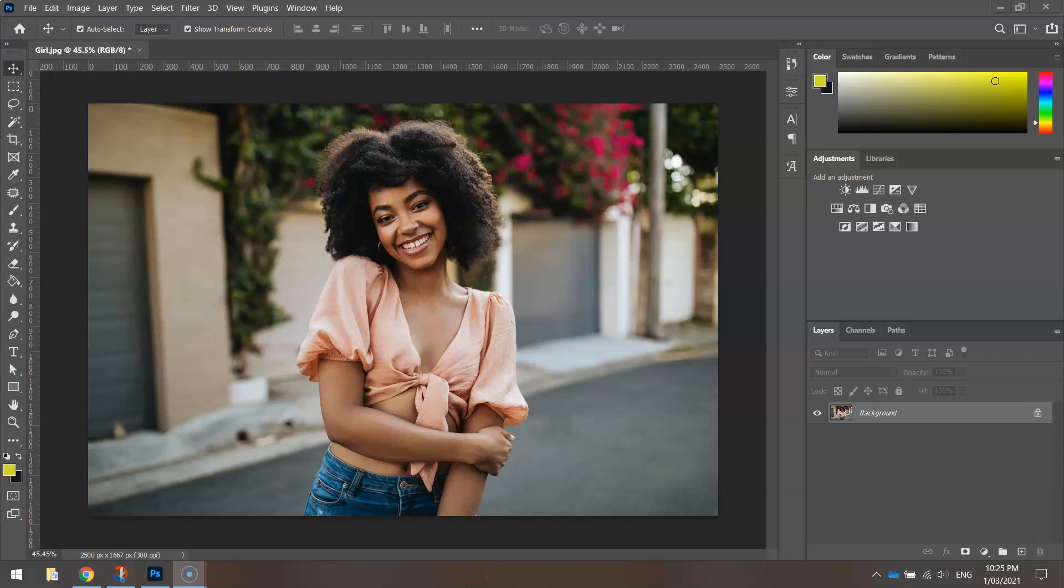In today's video tutorial, I'm going to show you how to remove the background of an image using Adobe Photoshop.